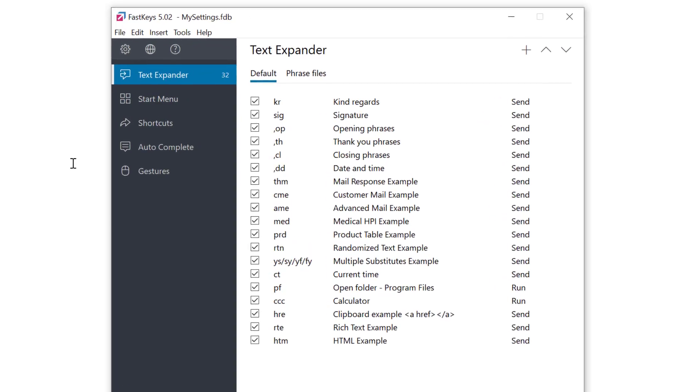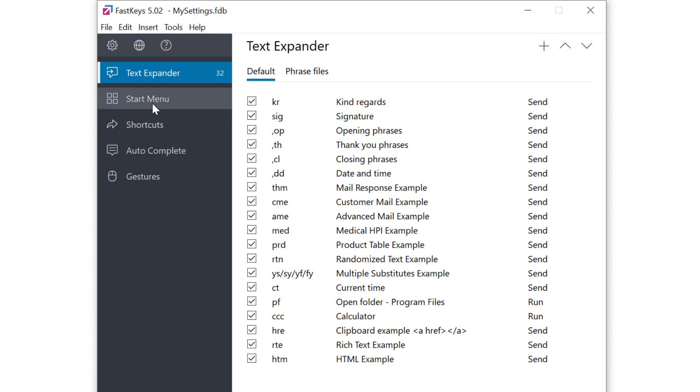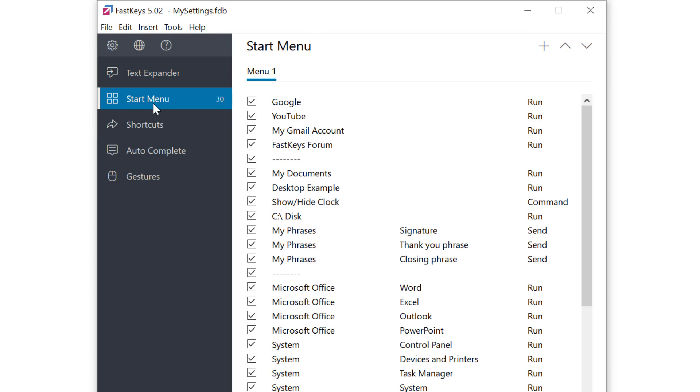First I'll select a start menu module on the left. FastKeys gives us an example setting for a menu already available. Here you see the entries for running websites, opening documents, running softwares, etc.